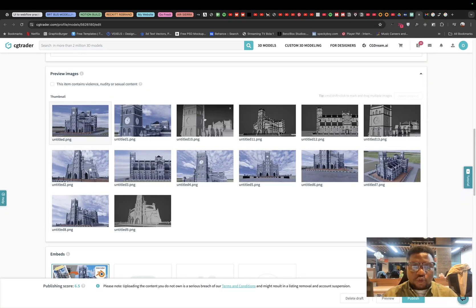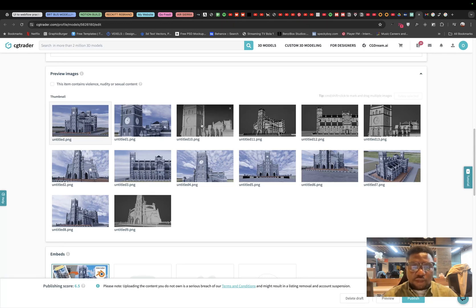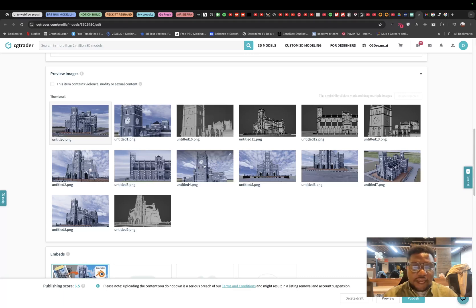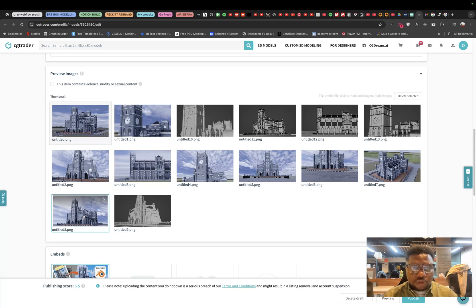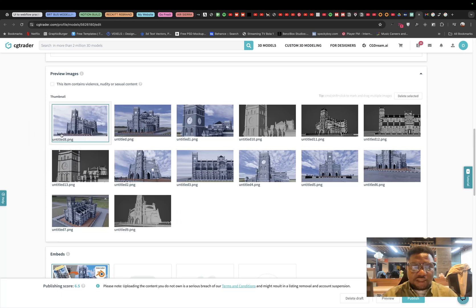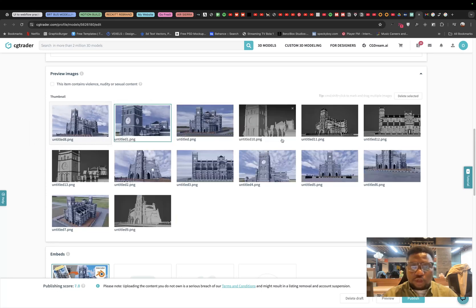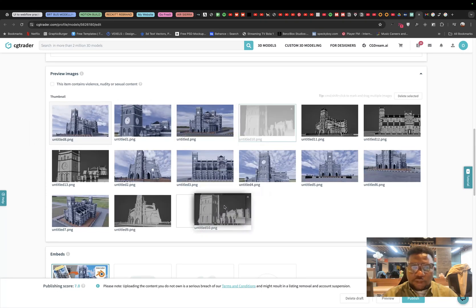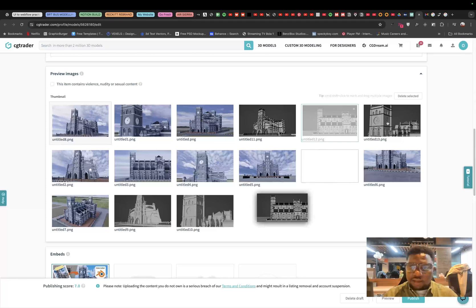So another thing I know to do is arrange this in a sequence that probably tells a story about how magnificent the model is and how it looks. I would start with this shot right here. This shot is a low angled shot and it really shows the massiveness of the building. So I would start with this, then I'll switch to a close up, then I would make sure all the wireframes are last.